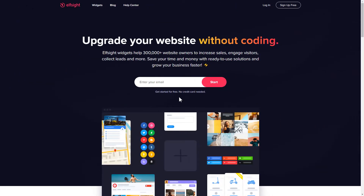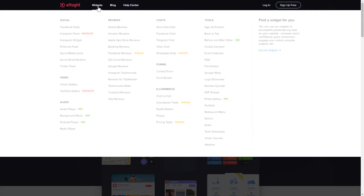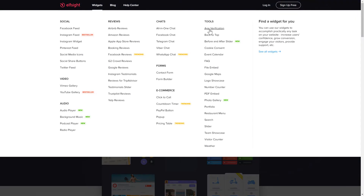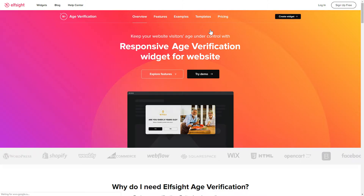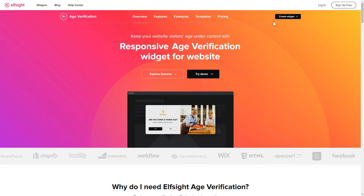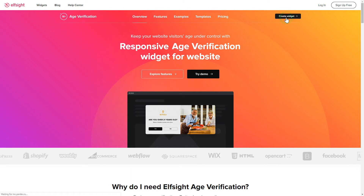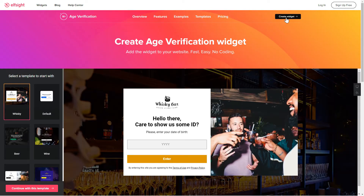First of all, let's go to Elfsight.com and choose the age verification widget in the menu list. Click 'Create Widget'. You can find the direct link in the video description.